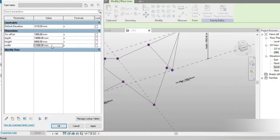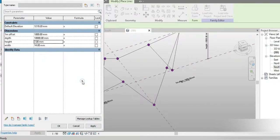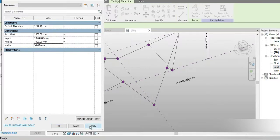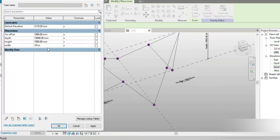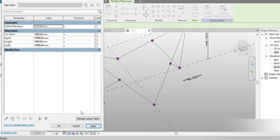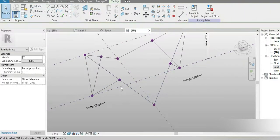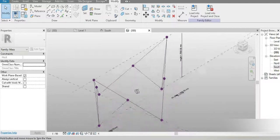If we go to Family Types and change the depth to 14, the width to 10, and the height to 7, then apply — check this out. All of our points are attached and our shape is completely parametric.